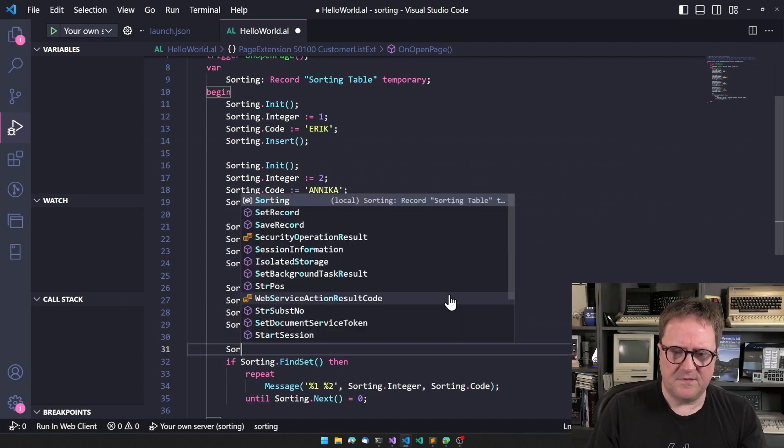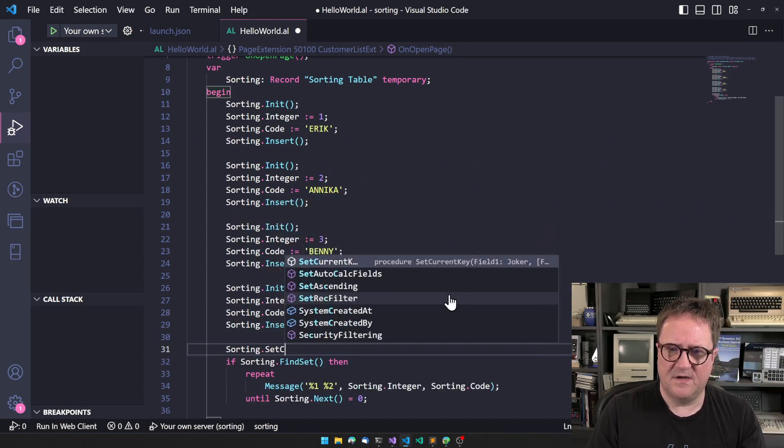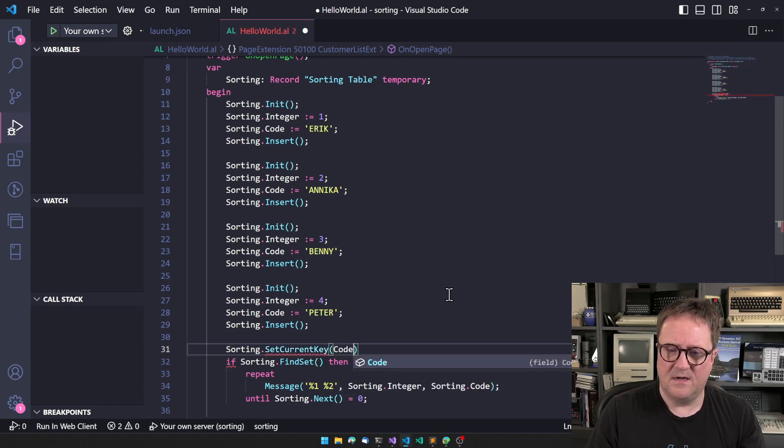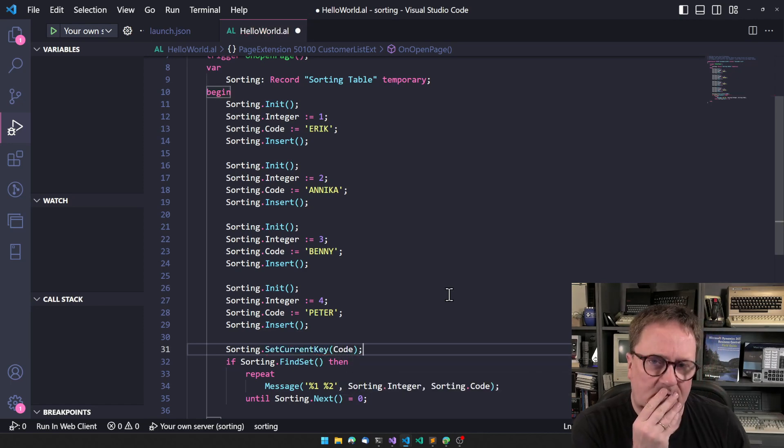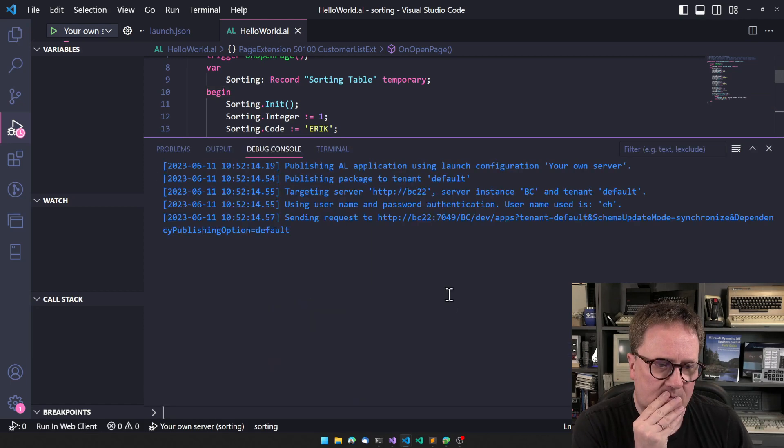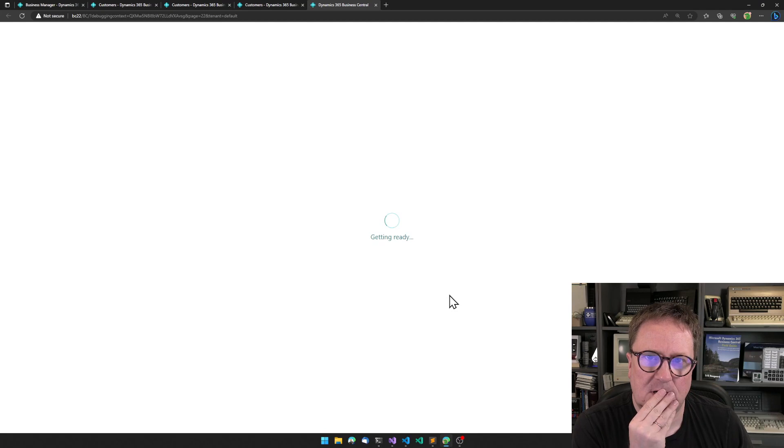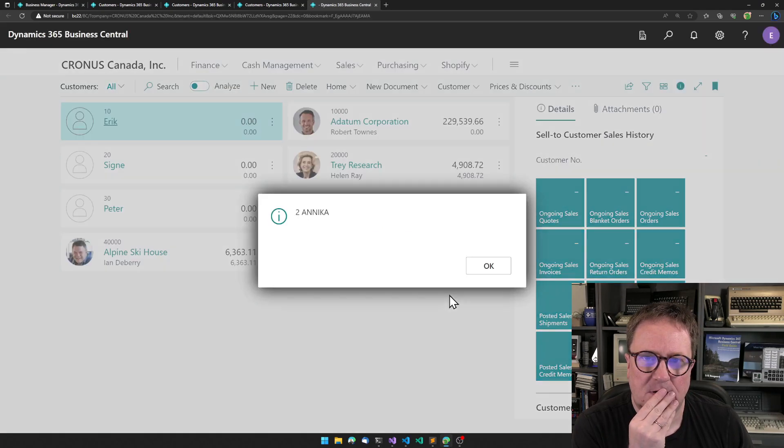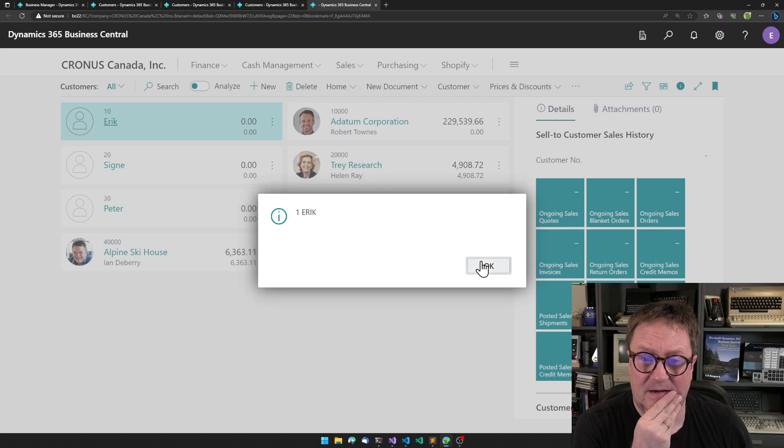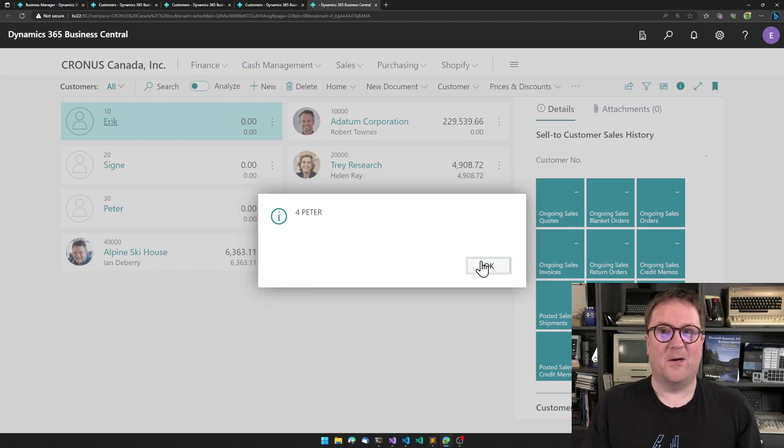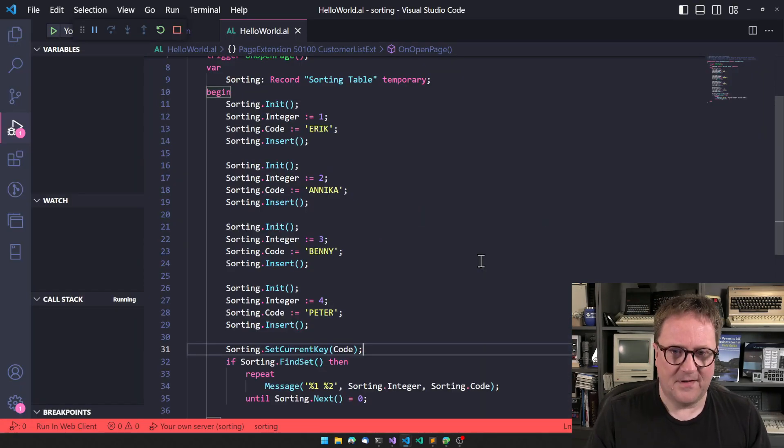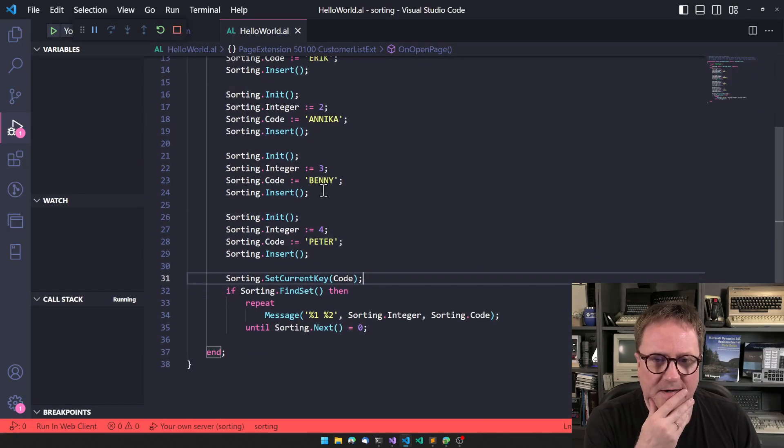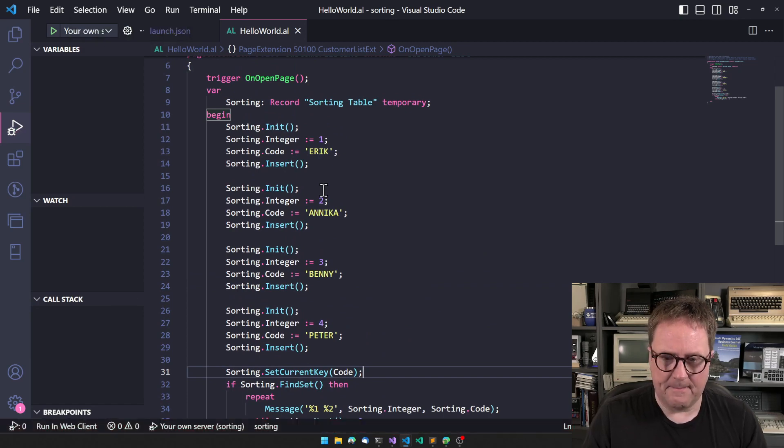So Eric, one, two, three, four - exactly what we anticipated because that's kind of what we put in. But what if we now say sorting.SetCurrentKey code?